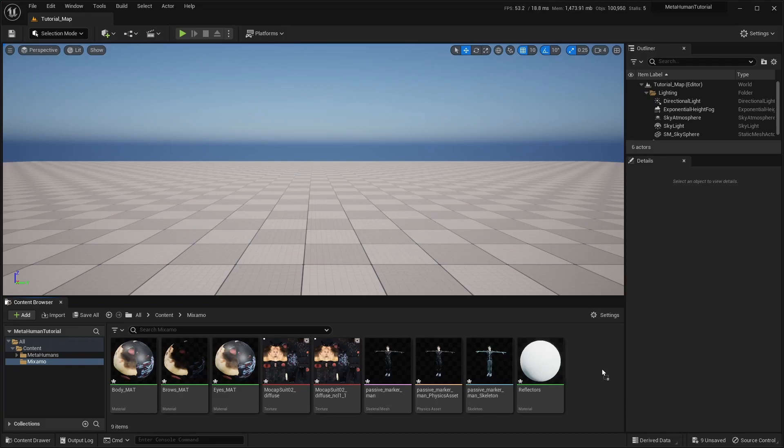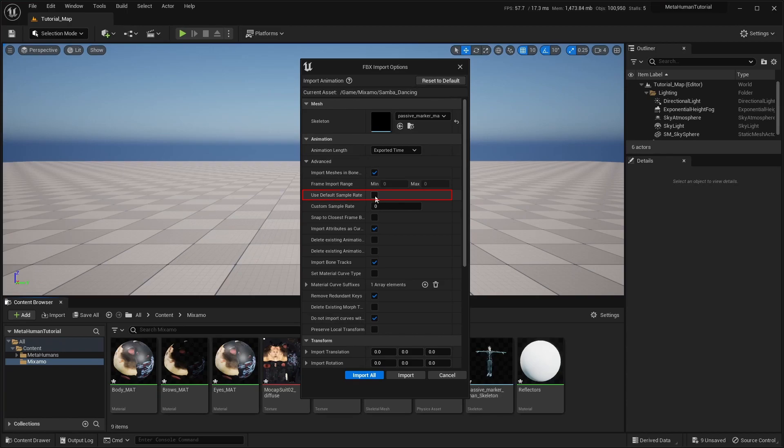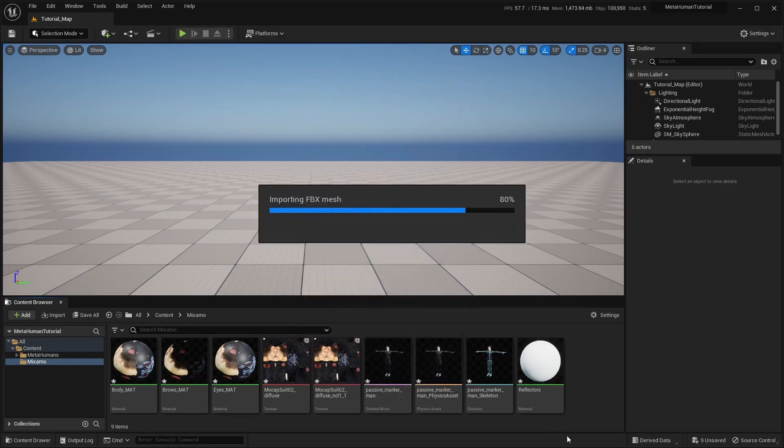Next, we'll import the animation. Again, we'll use default settings, except, under the Advanced options, we recommend enabling the Use Default Sample Rate option, which forces the sample rate to 30fps, or alternatively, set the Custom Sample Rate option to match the animation frame rate. This is because we've had problems in the past where Unreal has imported the animation at a very high sample rate, sometimes several thousand fps, leading to performance problems when working with the animation in the editor.